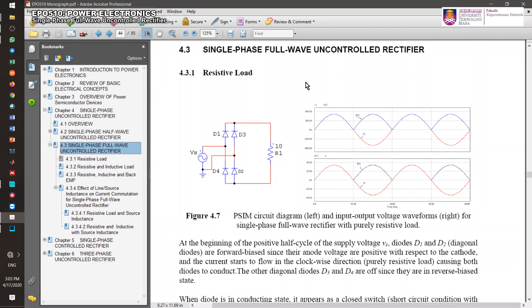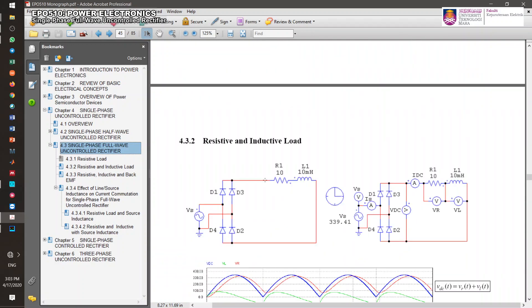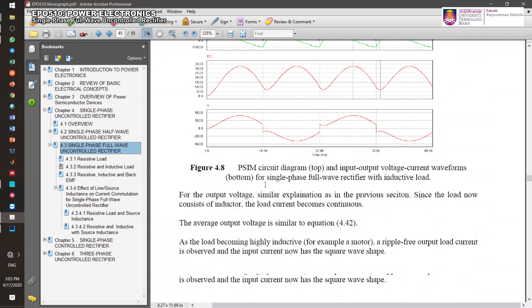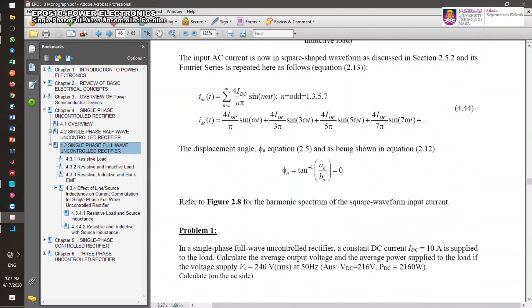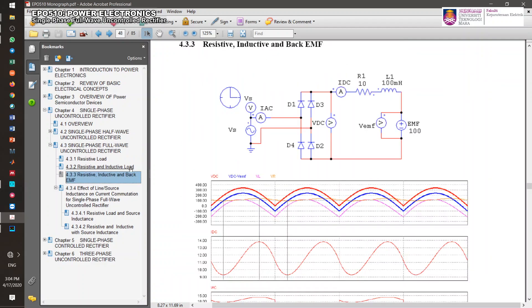We're going to continue with the single-phase full-wave uncontrolled rectifier and complete the session. Yesterday we discussed the single-phase full-wave uncontrolled rectifier with resistive load, then moved into resistive and inductive load, and also the case of resistive and inductive plus the back EMF.